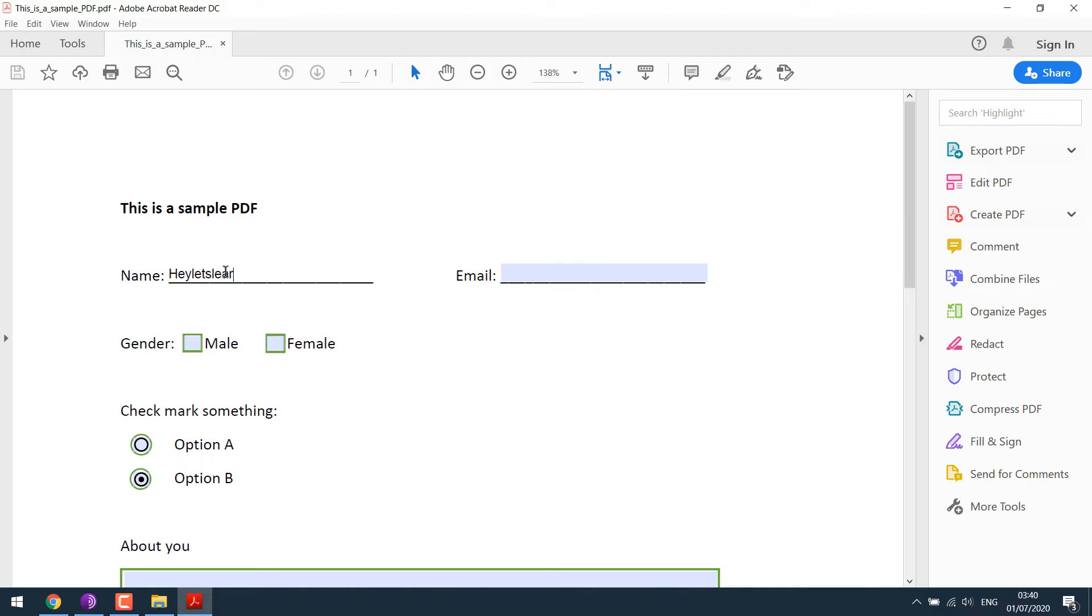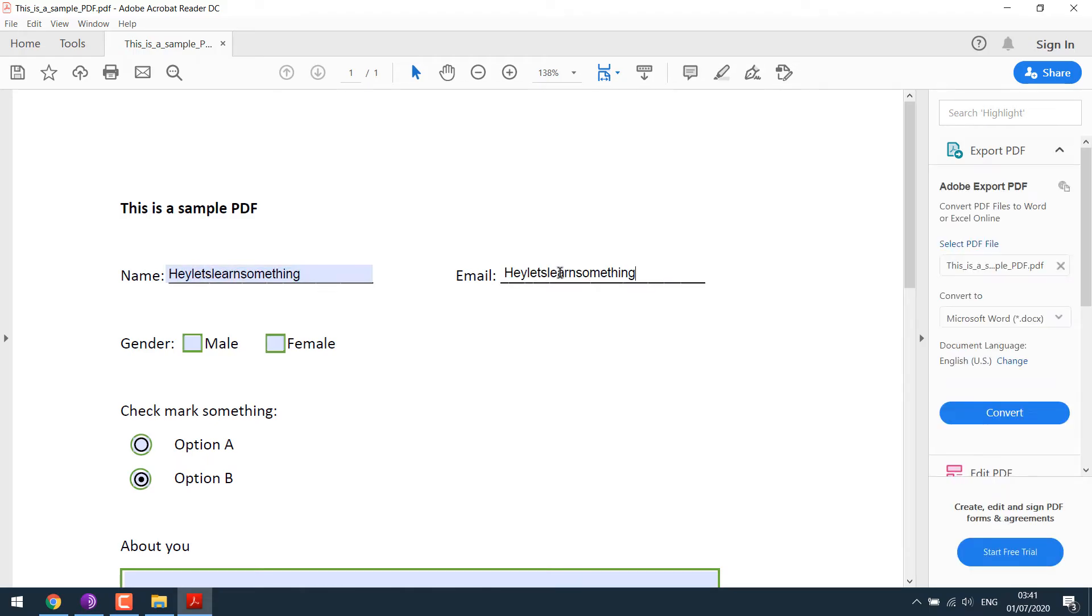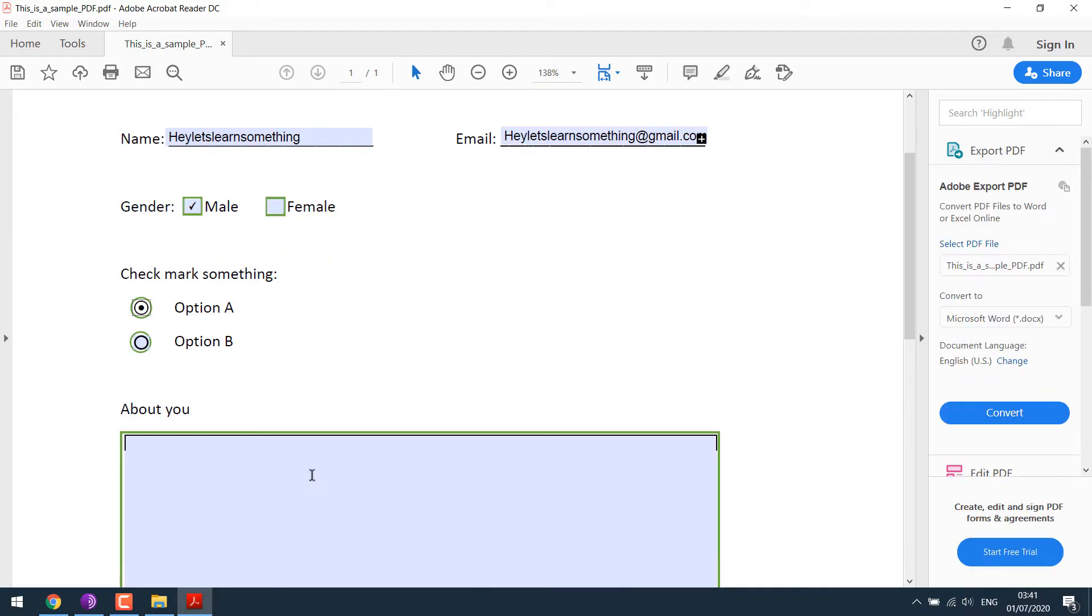Hello everyone, in this video tutorial we will learn how to convert a normal PDF to a writable or editable PDF. For more content like this, please subscribe to our channel and press the bell icon.